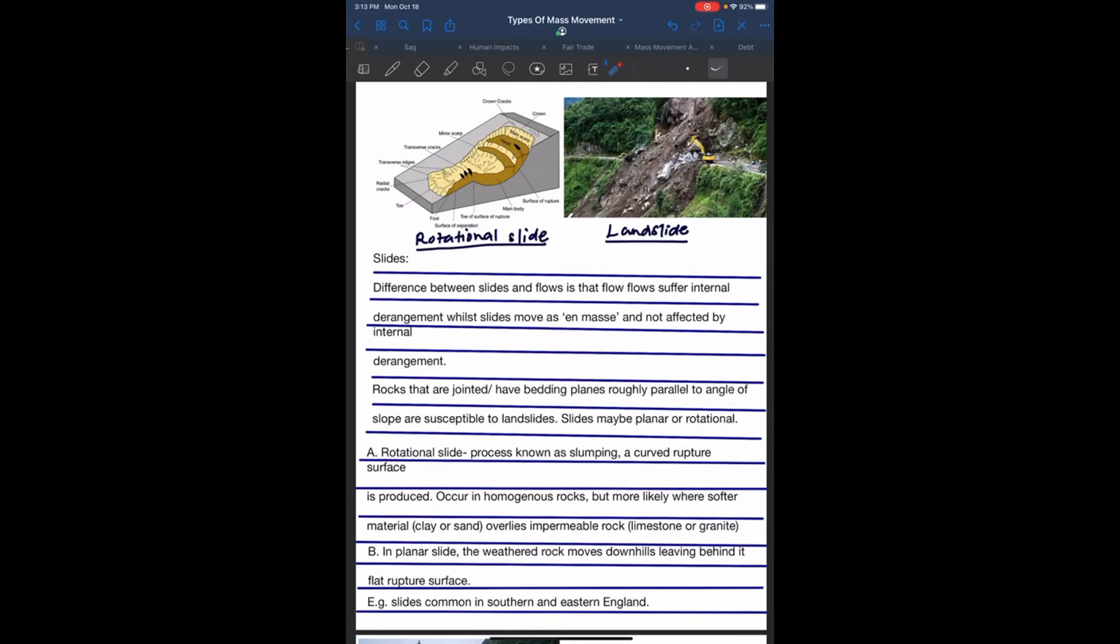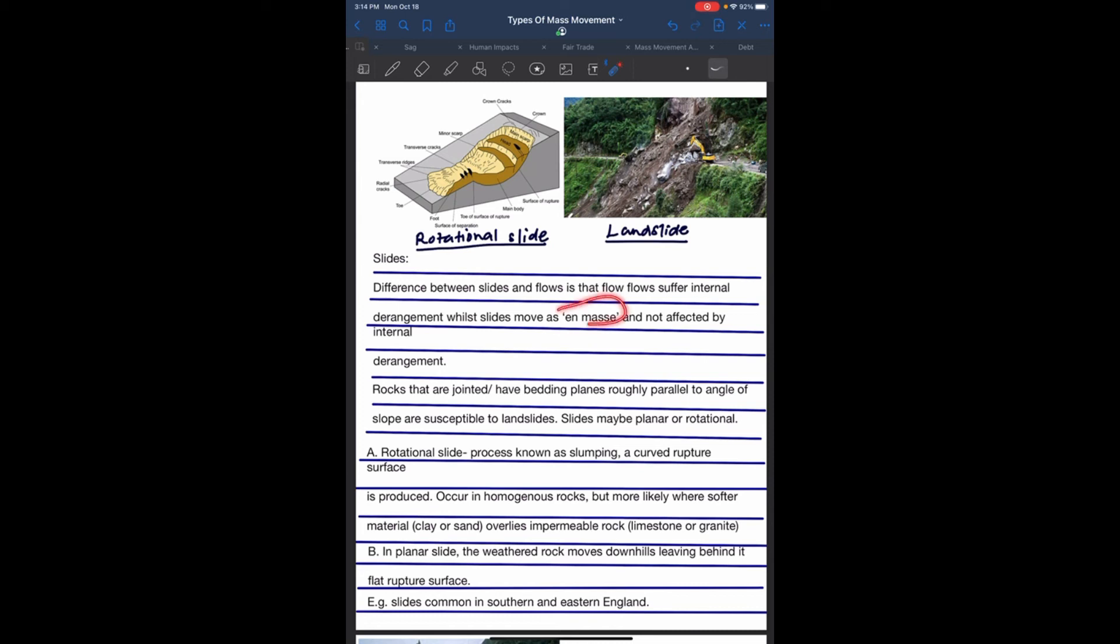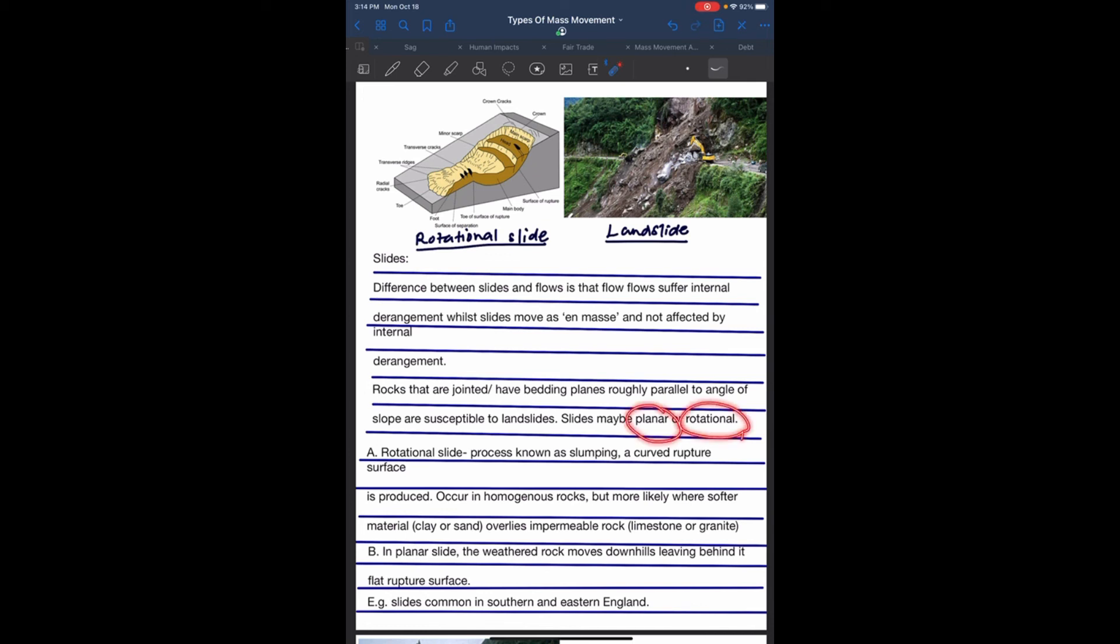Slides. The difference between slides and flows is that flows suffer internal derangement, while slides move as an entire mass and are not affected by internal derangement. Rocks that are jointed with bedding planes roughly parallel to the angle of the slope are susceptible to landslides. Slides may be planar or rotational.